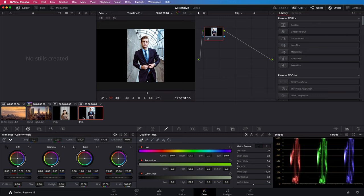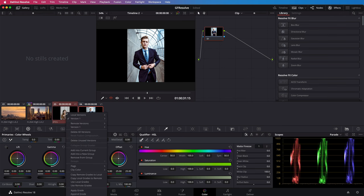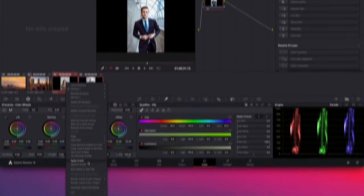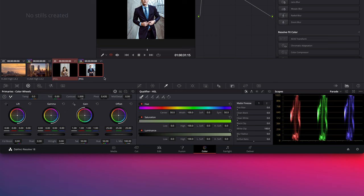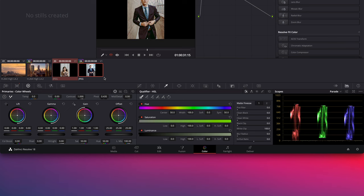The image we want to recolor is now the active clip. Command or control click on the other image. Then right click and select shot match to this clip. Awesome!